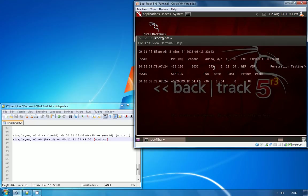As you can see on this network, the rate of traffic at the moment is very low. What we're going to do is use a program called Air Replay to rapidly increase the amount of traffic on the network and allow us to crack the key faster.